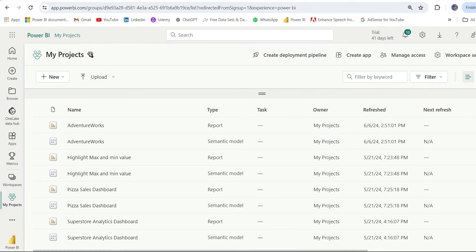Hi everyone, welcome back to my channel. In this video, I'm going to show you how to use the deployment pipeline in Power BI service.